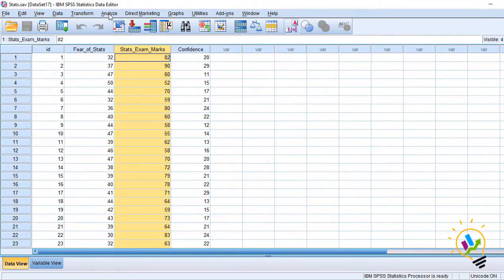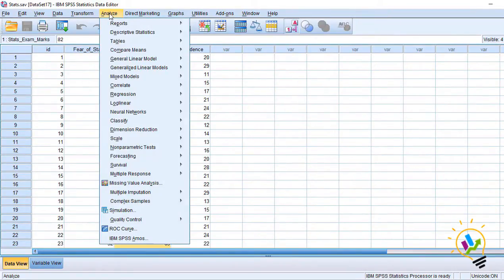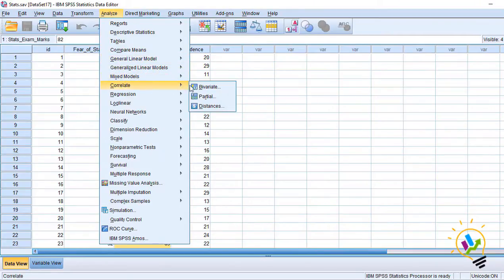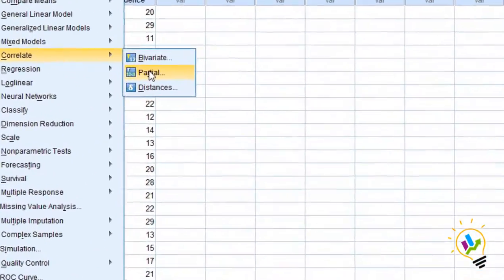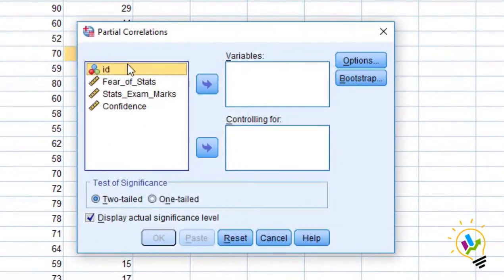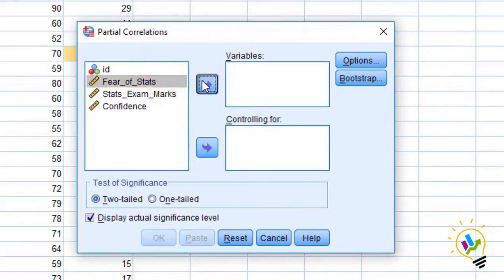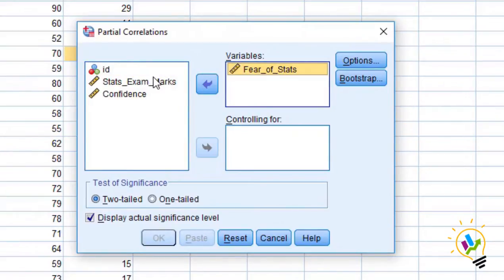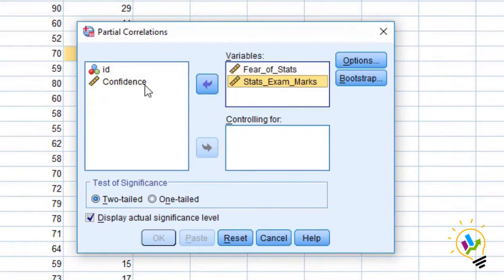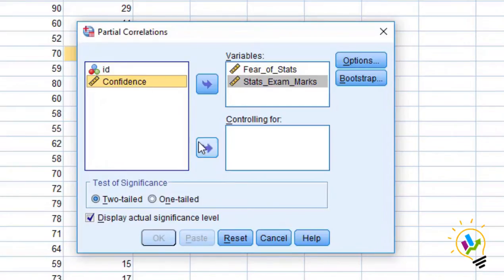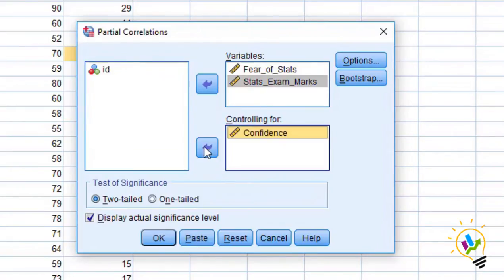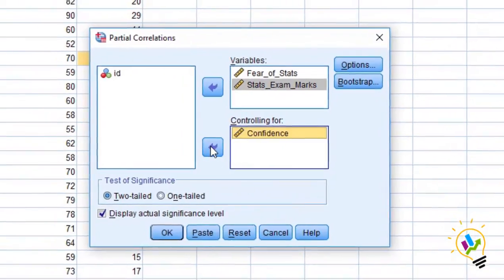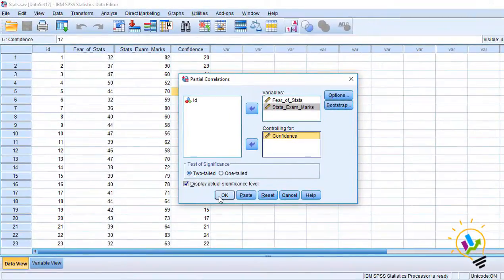We go for analyze. In analyze, correlation, in this partial. Now let us take the two variables, fear and marks. And what is control variable? Confidence is control variable. Let us take confidence here and click OK.